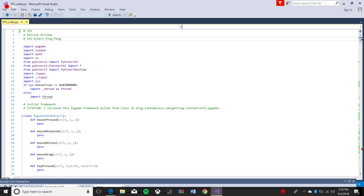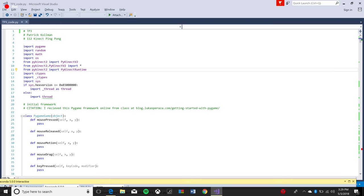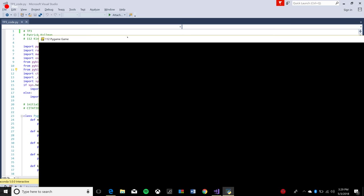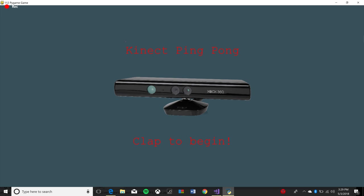I'm going to run the game here and show you how it's done. The game opens up with a splash screen and prompts the user to clap to begin the game, which I will do right now.